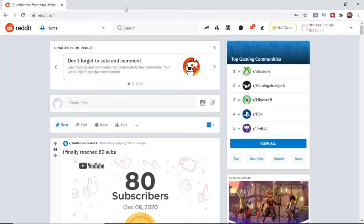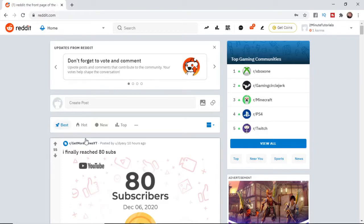So the first thing you're going to want to do is come over to reddit.com. Once you've come over to reddit.com, it will bring you to your feed here.